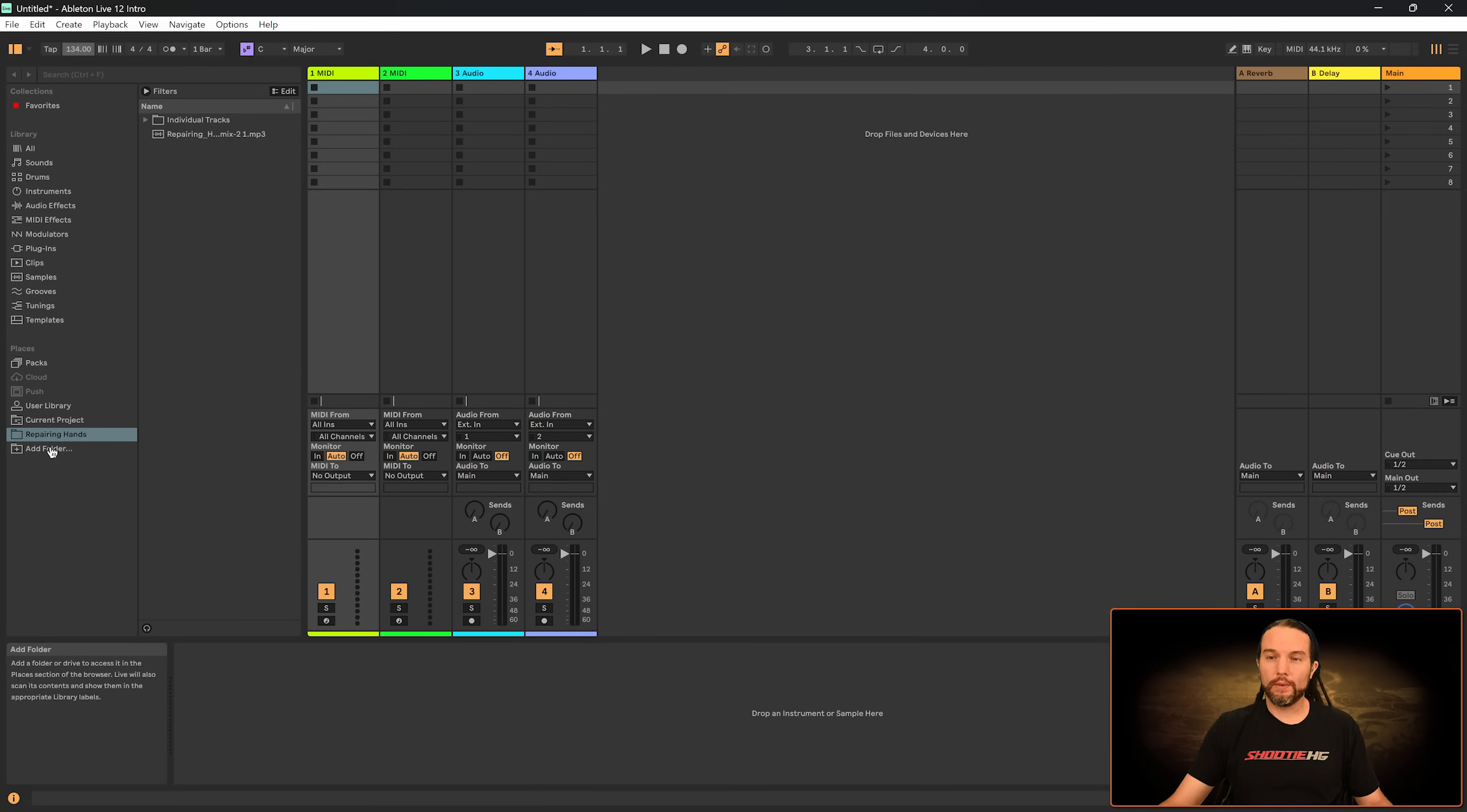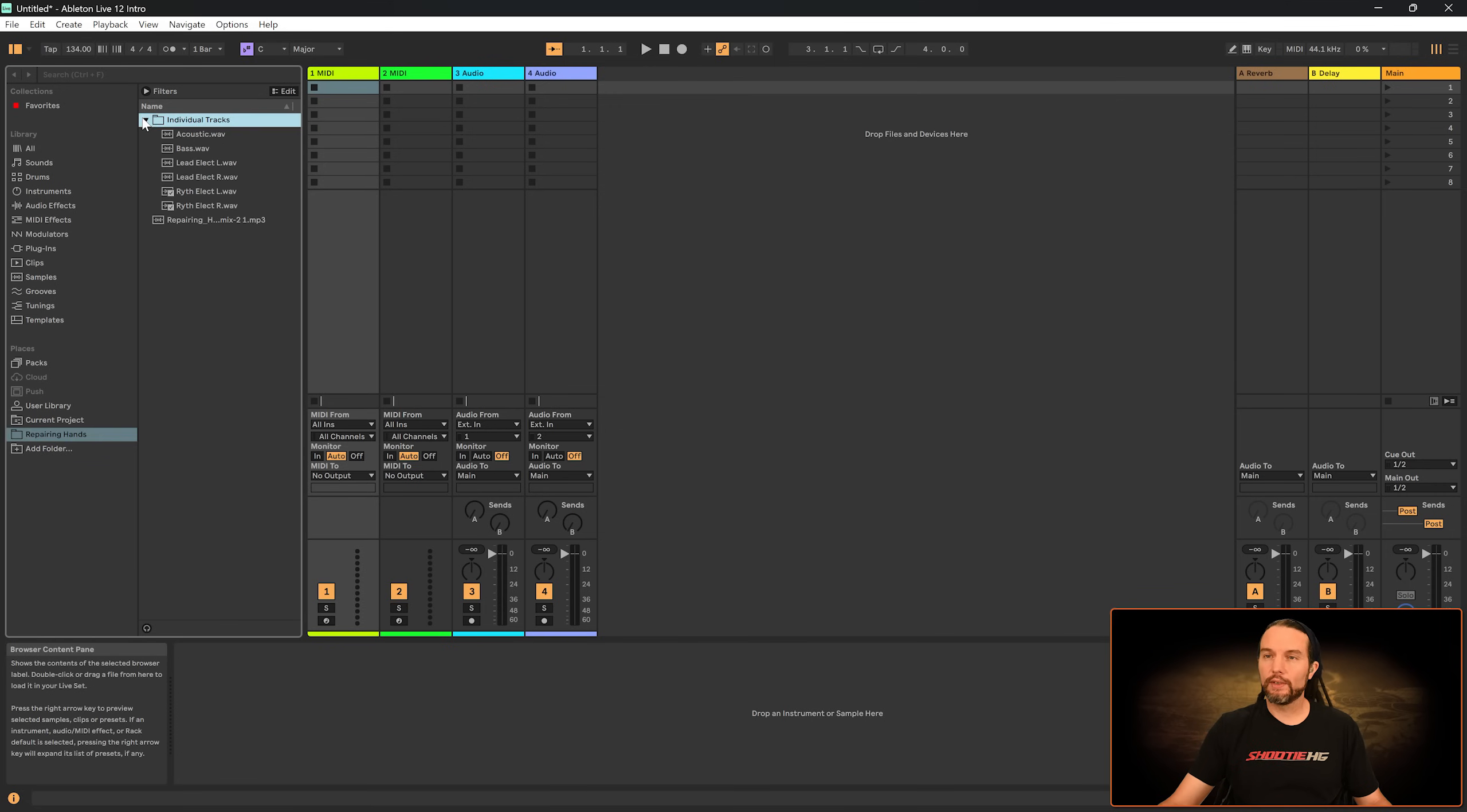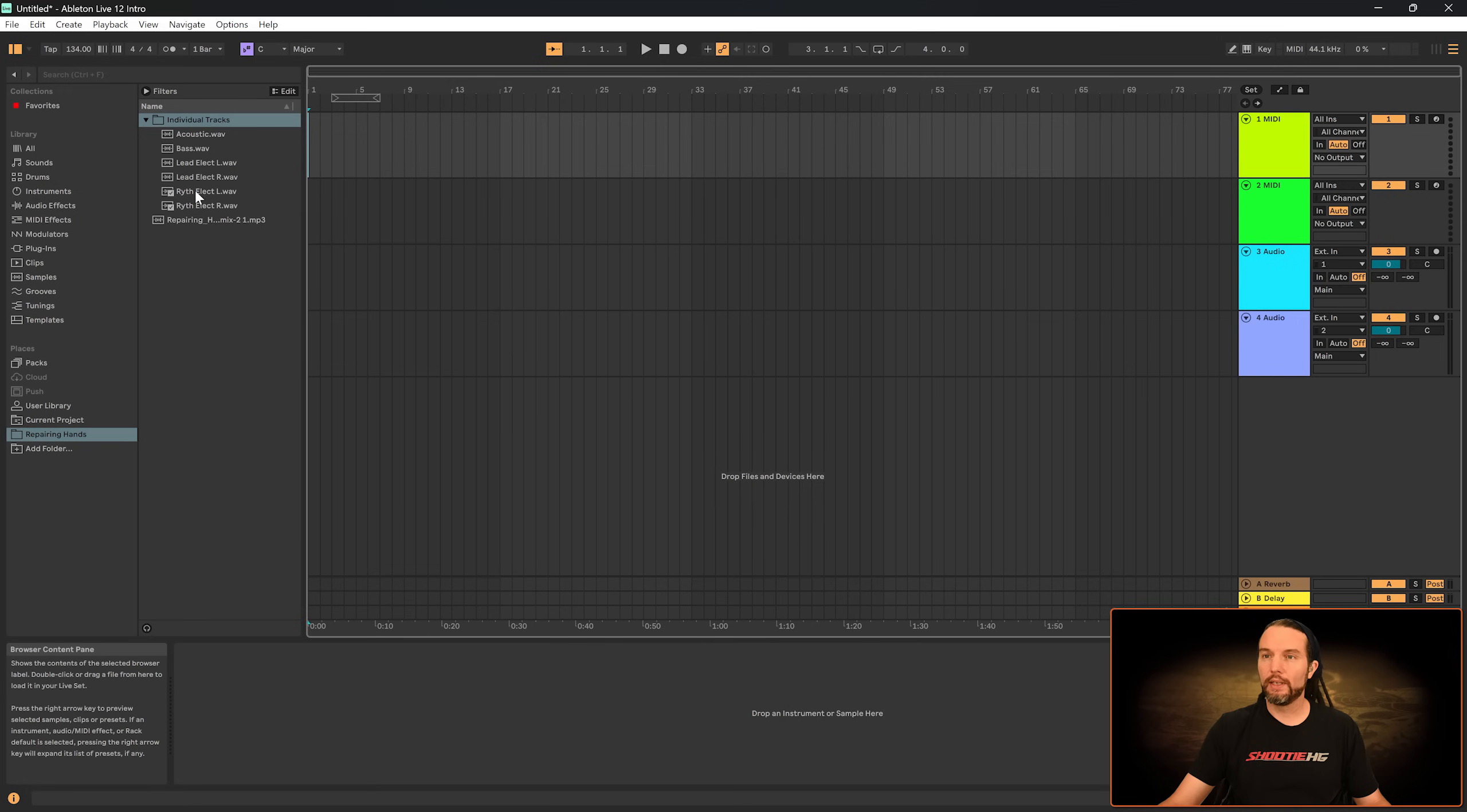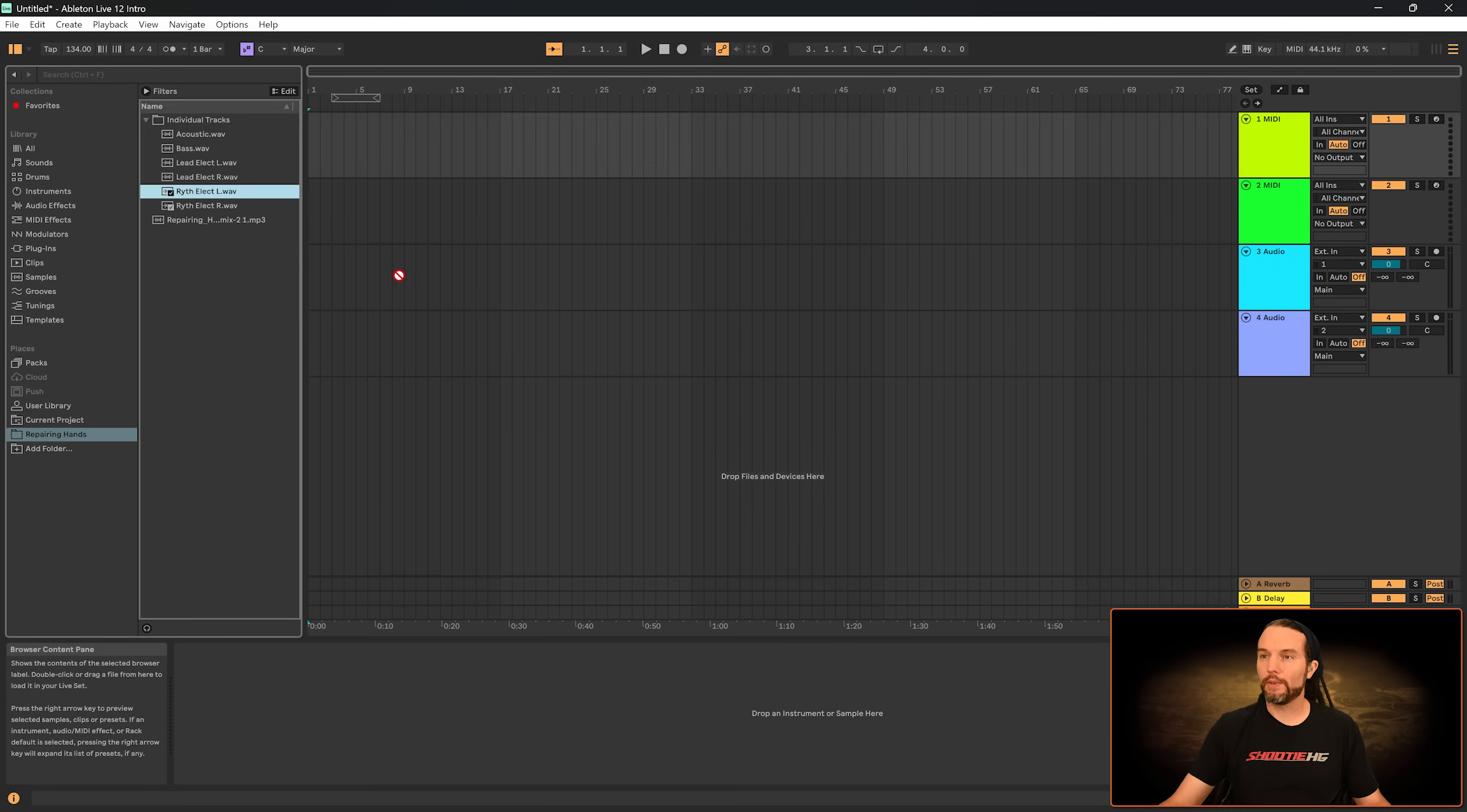Steven Paracone, great guitarist, lent me this Repairing Hands song. Thank you, Steven. The link to him is in the description. Let me just drag this out to the session real quick.